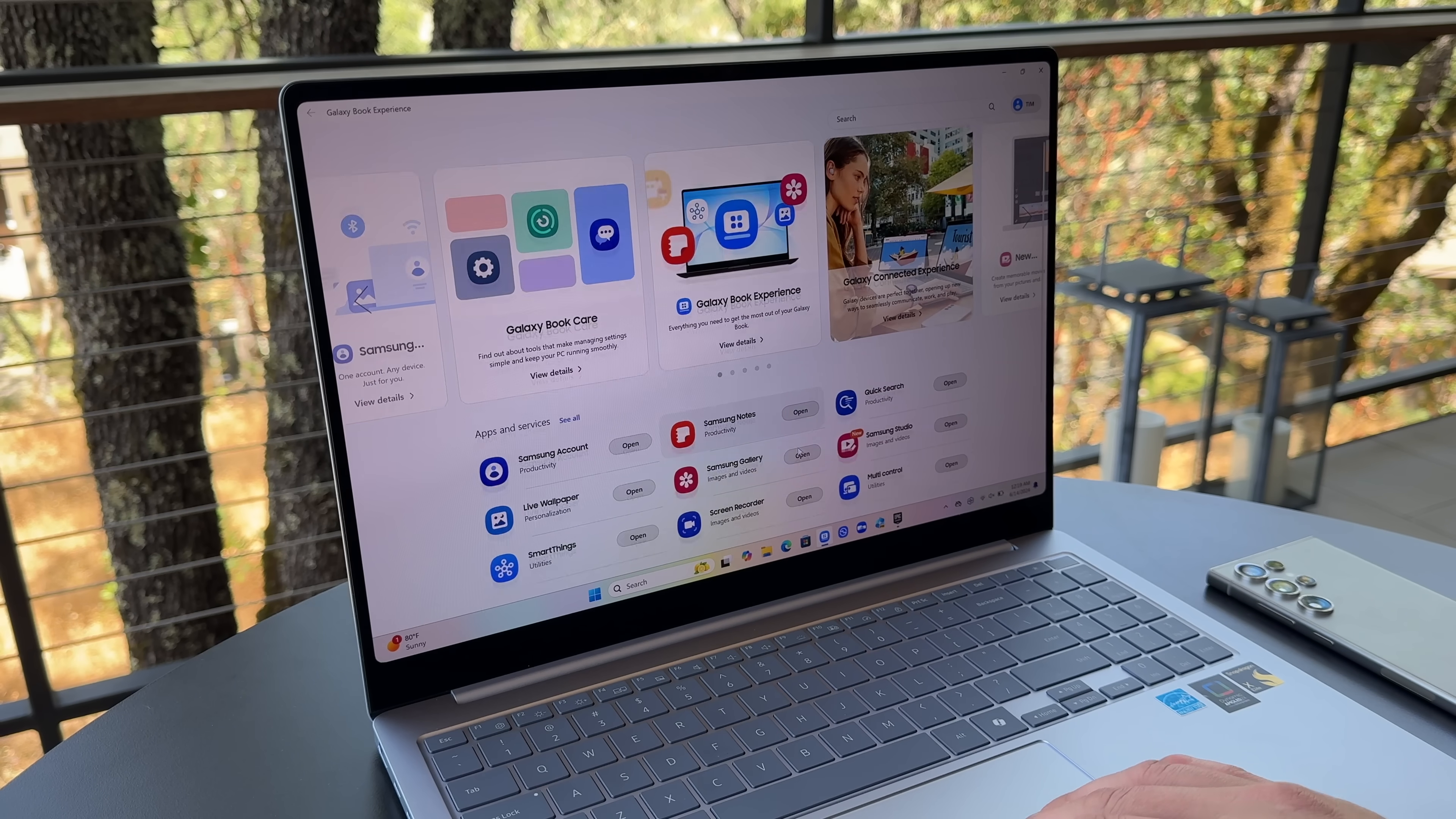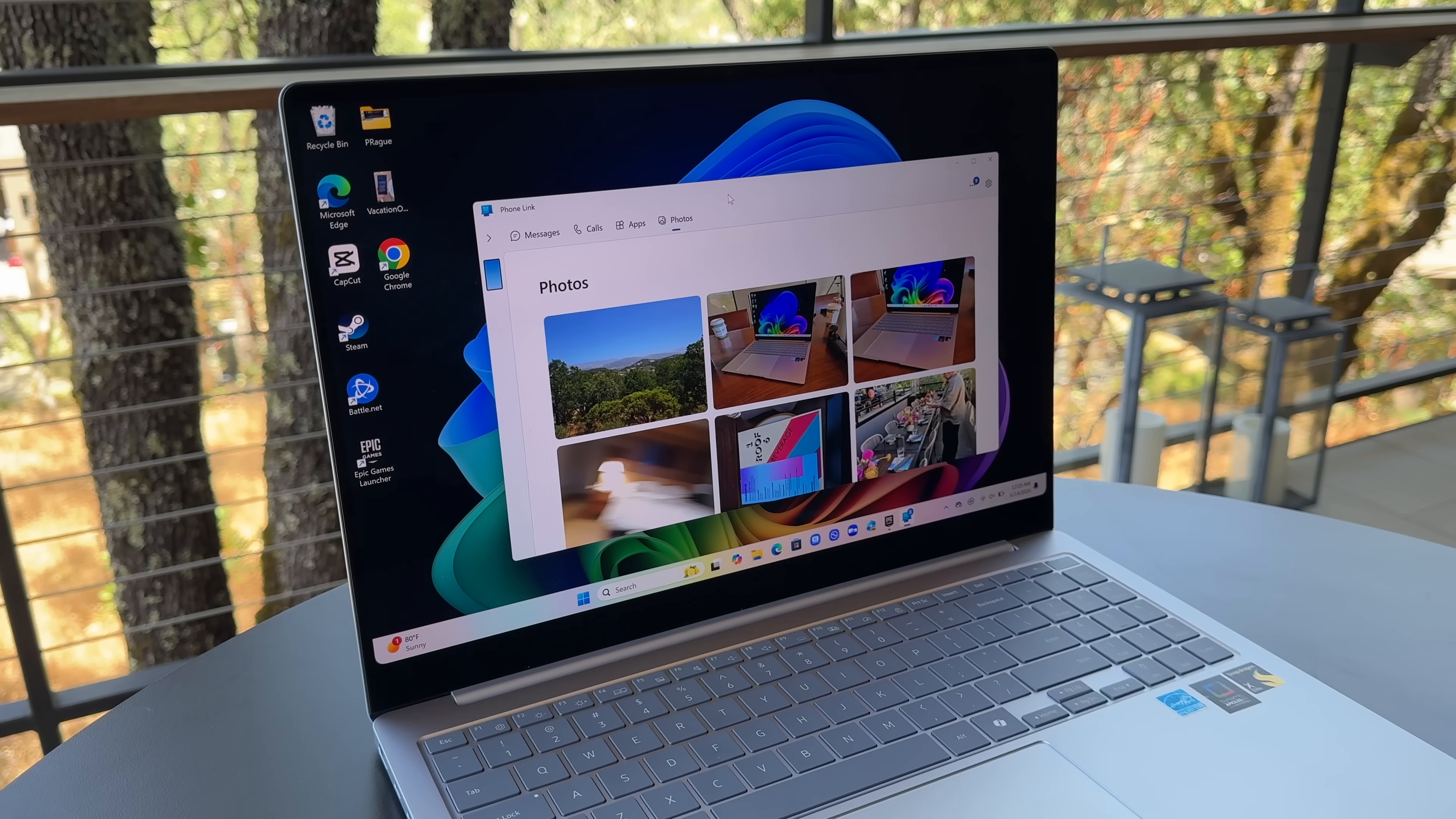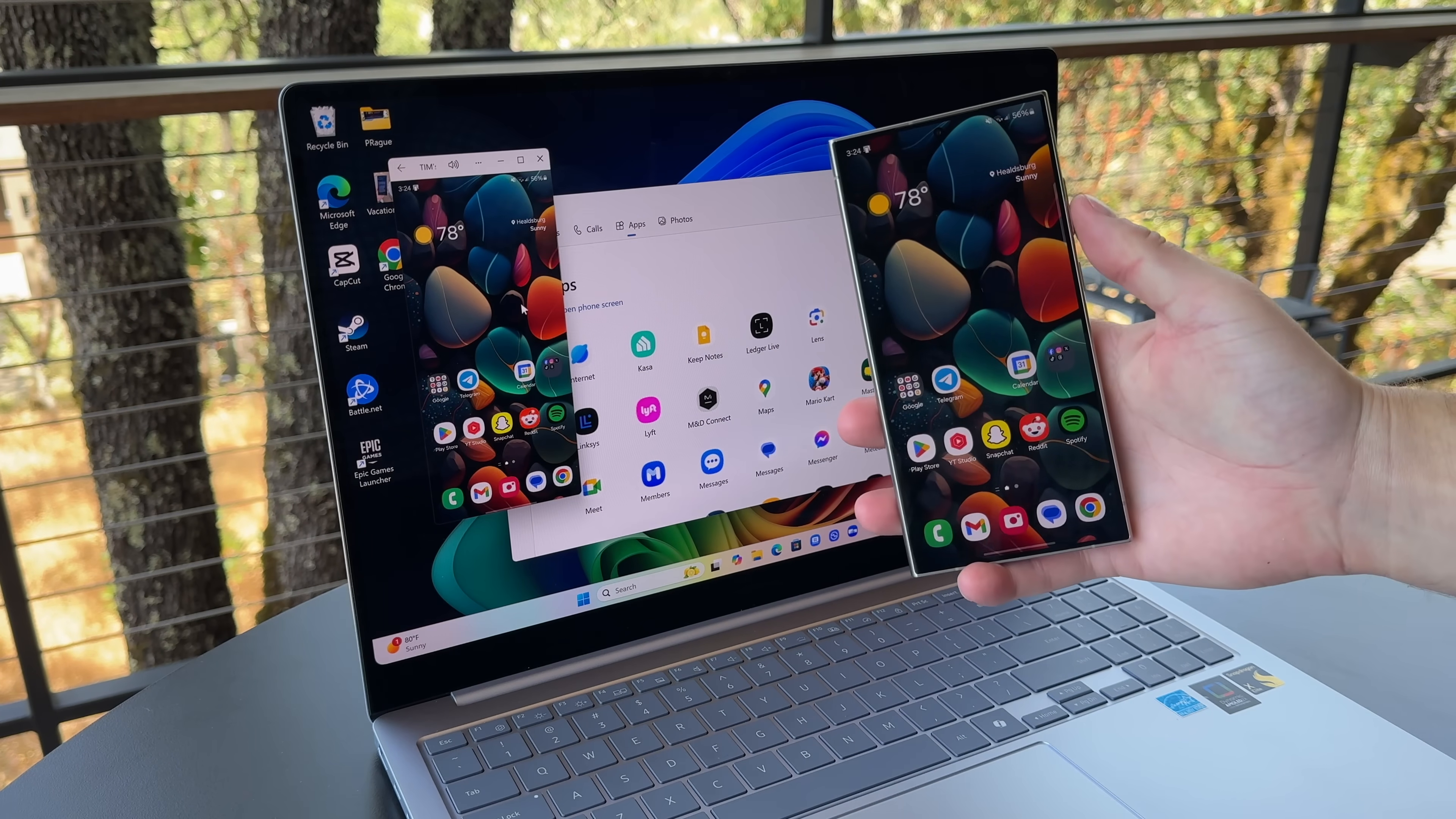And of course, it's a Samsung laptop, so you get a full suite of the Galaxy Book experience, all of Samsung's apps, which will sync up with all of your other Samsung devices. And don't forget, you have PhoneLink on your Windows laptop so you can check out your apps. You can manage photos, calls, text messages, and even remotely control your phone.